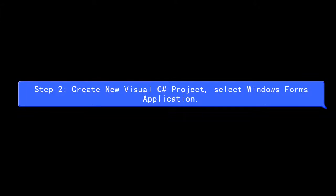Step 2: Create new Visual C# project, select Windows Forms Application.